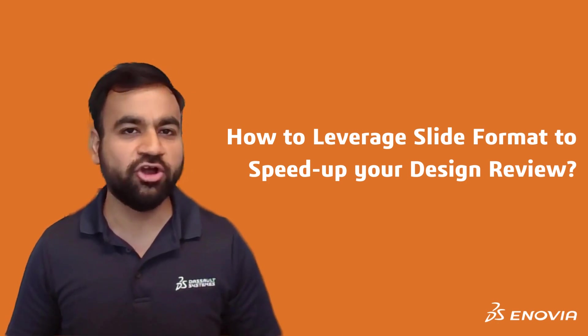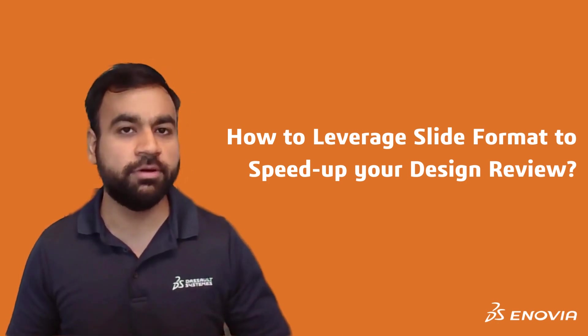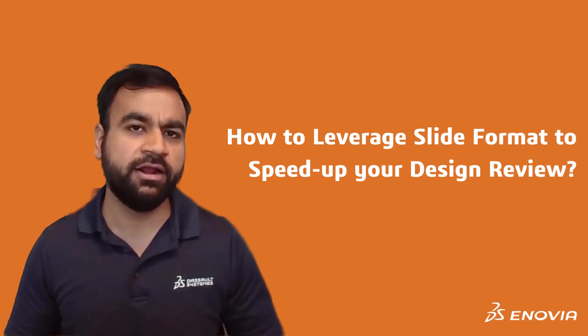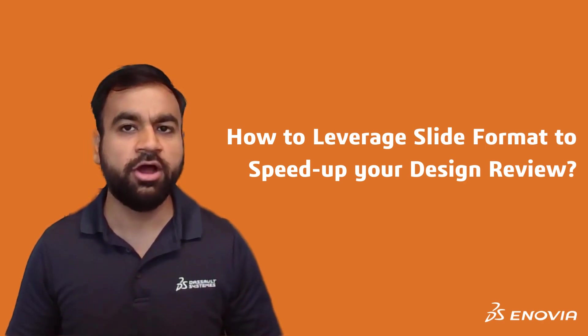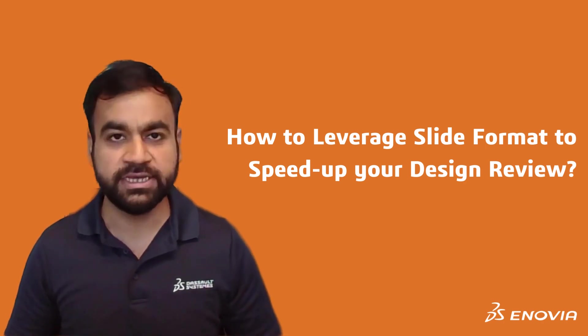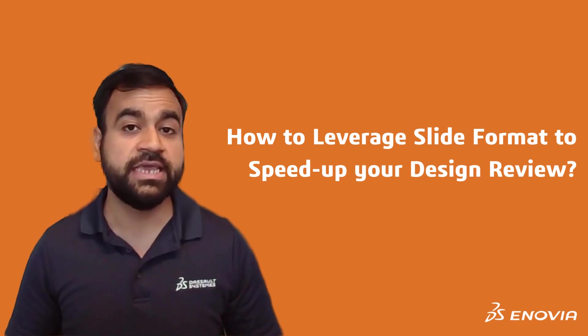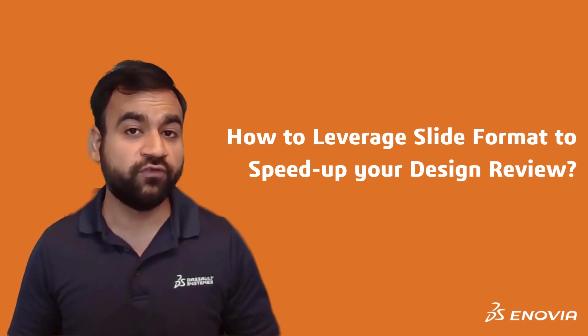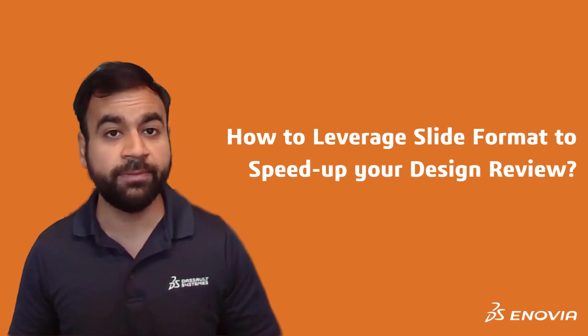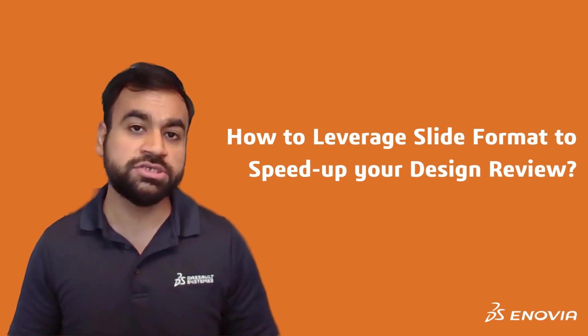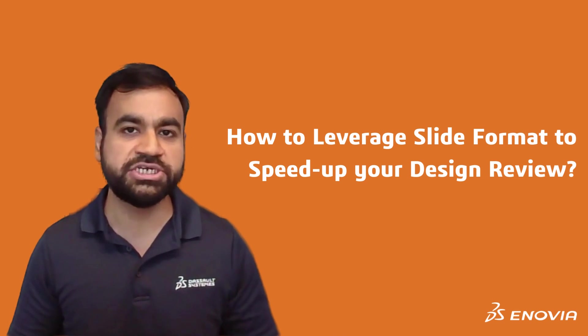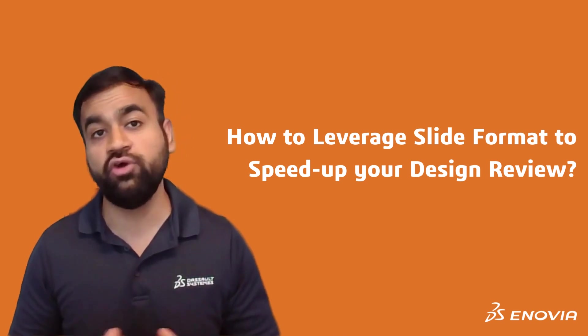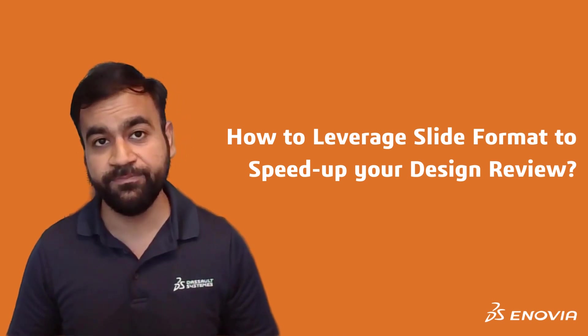Most often while documenting your review observations, you may end up spending a lot of time on doing redundant things. Today we'll see how you can use the format feature in the design review app to set a constant set of annotations in the slides so that you don't have to copy paste them.